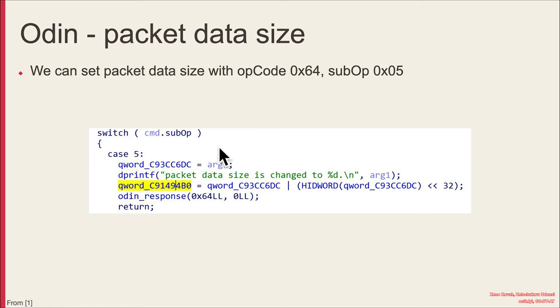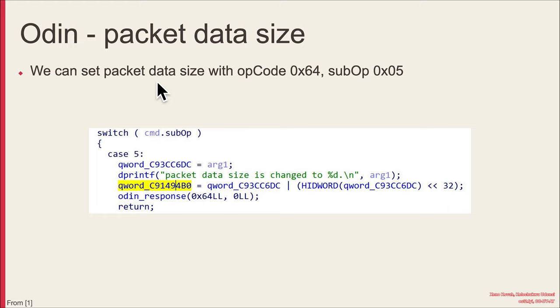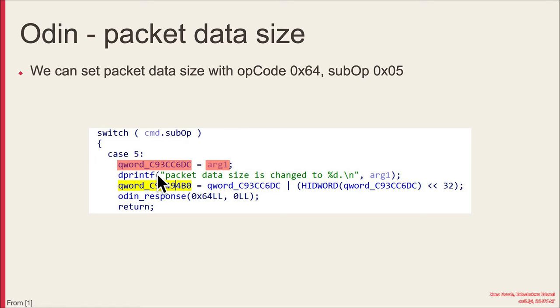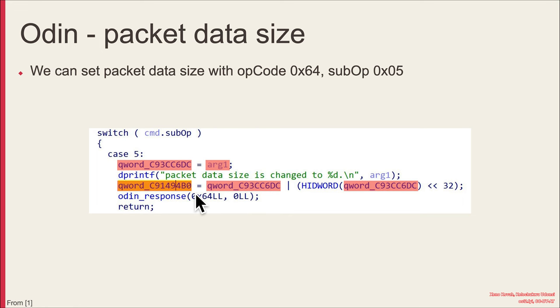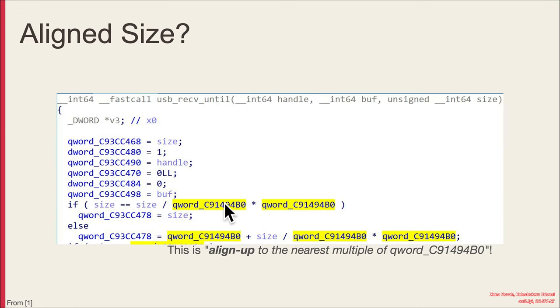So when he went back and looked at the code a little bit more in the context of the patch, he found this other completely different type of command, this different op code and sub op code that could be sent into the Odin code. And using this, the attacker could set essentially a packet size that would be used later. So attacker controlled argument comes in that corrupts this value. That value is then subsequently used with some bit manipulation to create a 64 bit value. So keep in mind this 4B0, that's going to be used elsewhere. So attacker controlled, blah, blah, blah, 4B0.